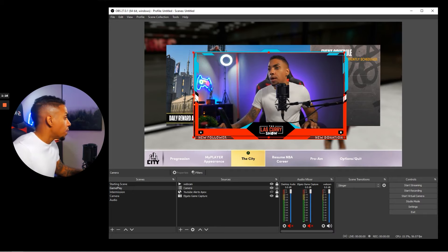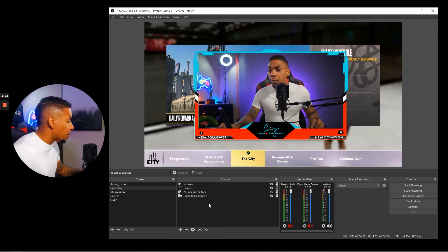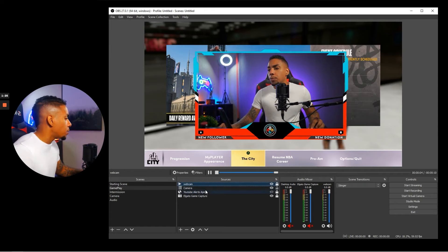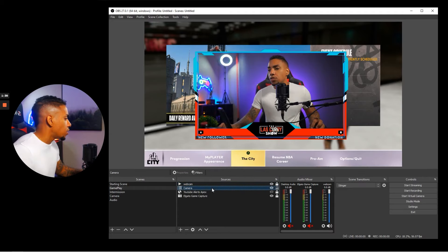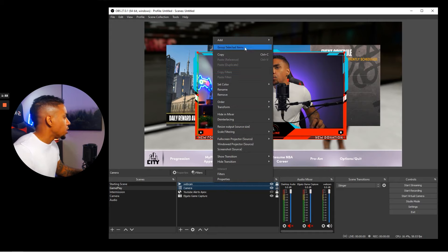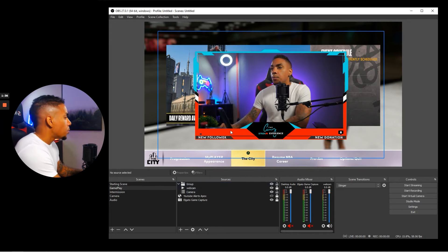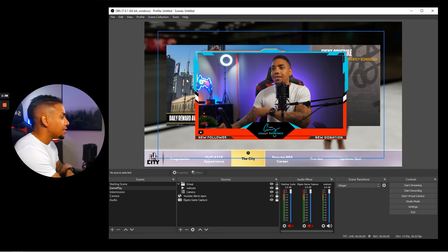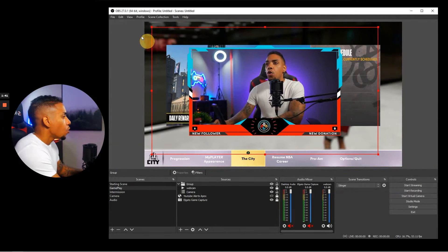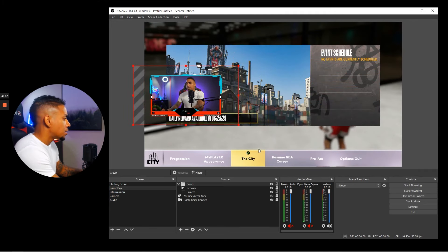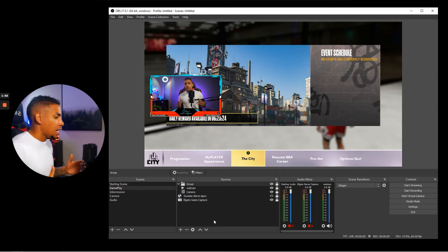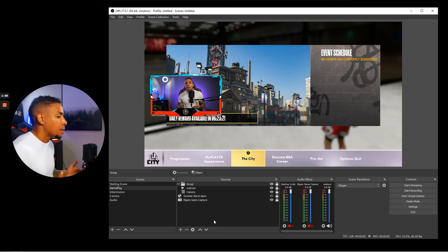Once the overlay is positioned, hold Control and click both the webcam and the camera to select them. Right-click and select 'group selected items.' Grouping them means you can move everything together without resizing one independently. Now resize and position the group exactly where you want it, then lock the group. Now you have your webcam added onto your gameplay screen.